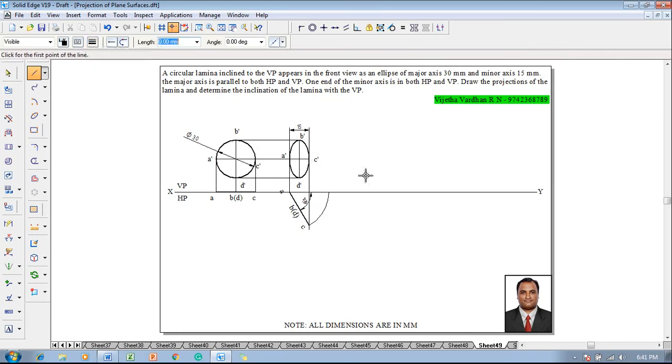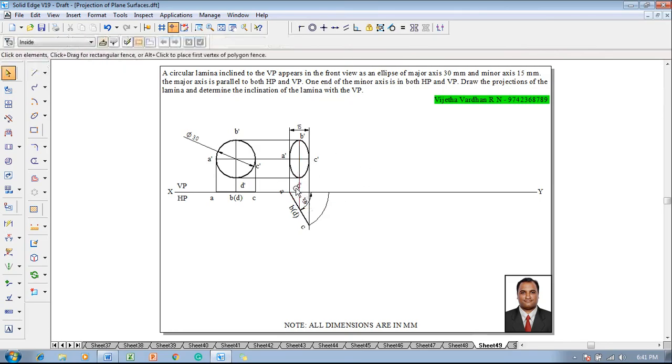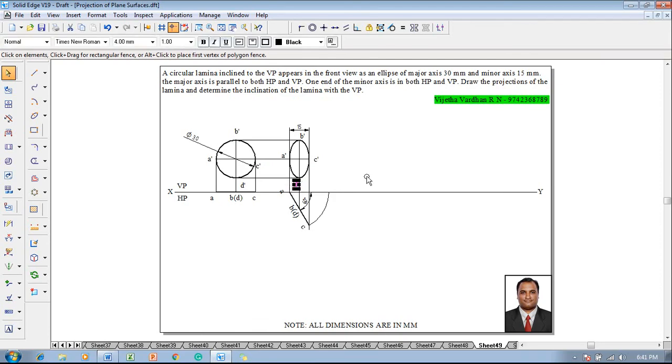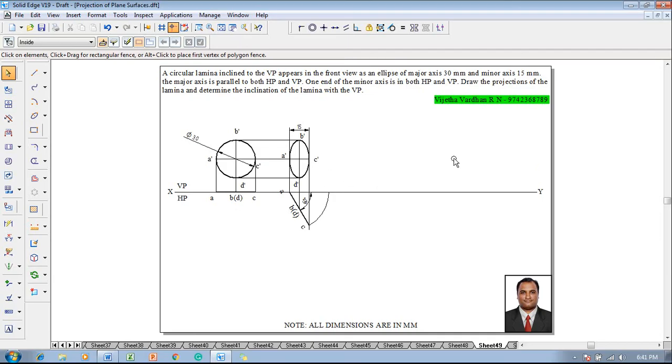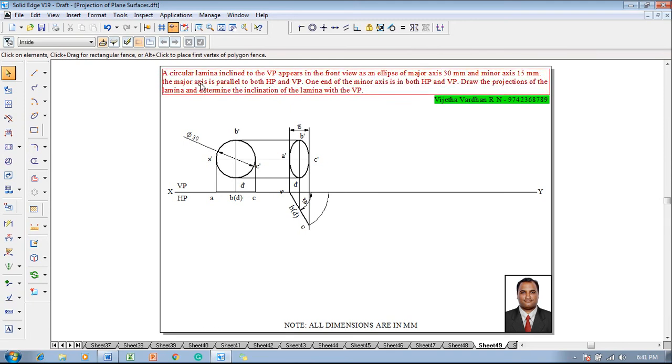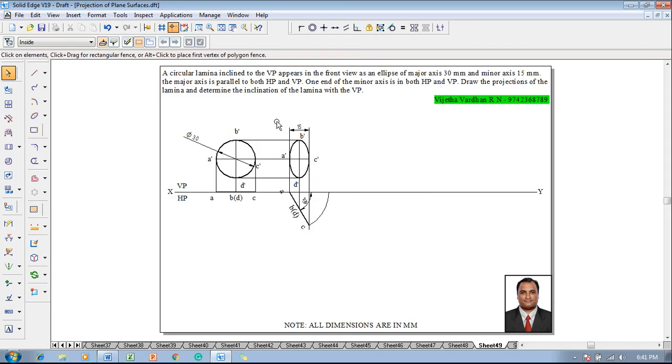Using a line command, one can draw the projector of D dash to D properly so that it is visible properly. Let me reposition D dash for visibility. One has to draw the third stage. In the third stage, one end of the minor axis is in both HP and VP. A dash, that is minor axis A dash is on VP, it is supposed to be on the HP also. And the line BD that is major axis parallel to both HP and VP. This is perpendicular to HP and parallel to VP. The inclination is supposed to be 90 degree.